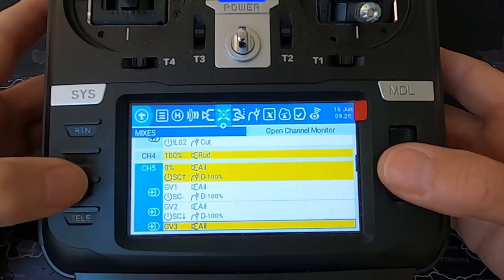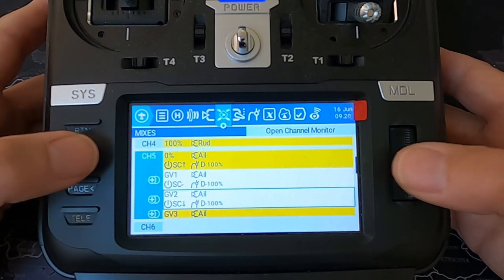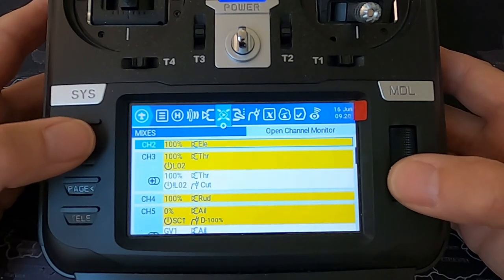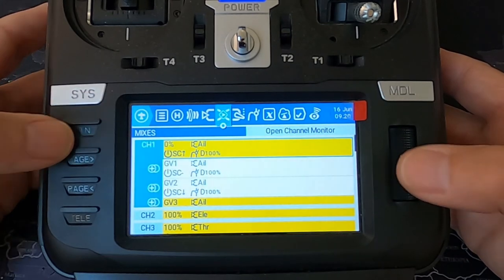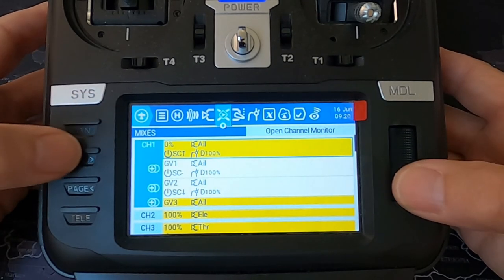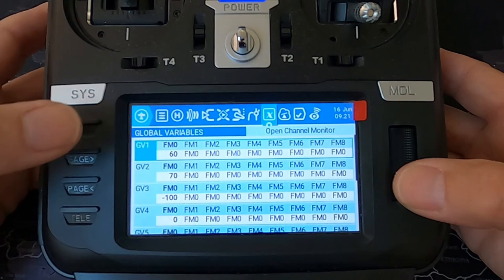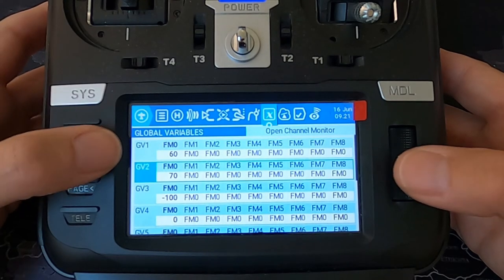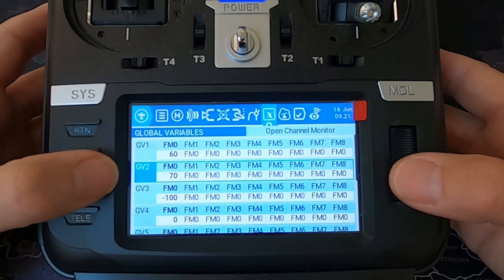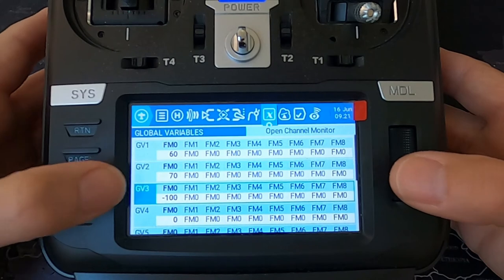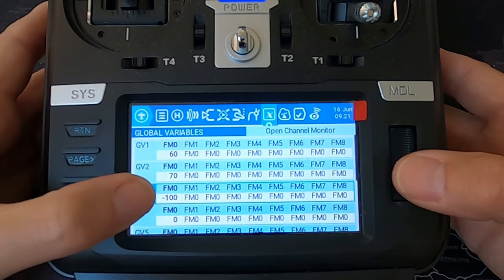Then we go down to channel 5, which we use for our second aileron servo, and we just duplicate what we put in the first servo. In the global variables you can see we've got global variable 1 at 60, global variable 2 at 70, and global variable 3 at minus 100.